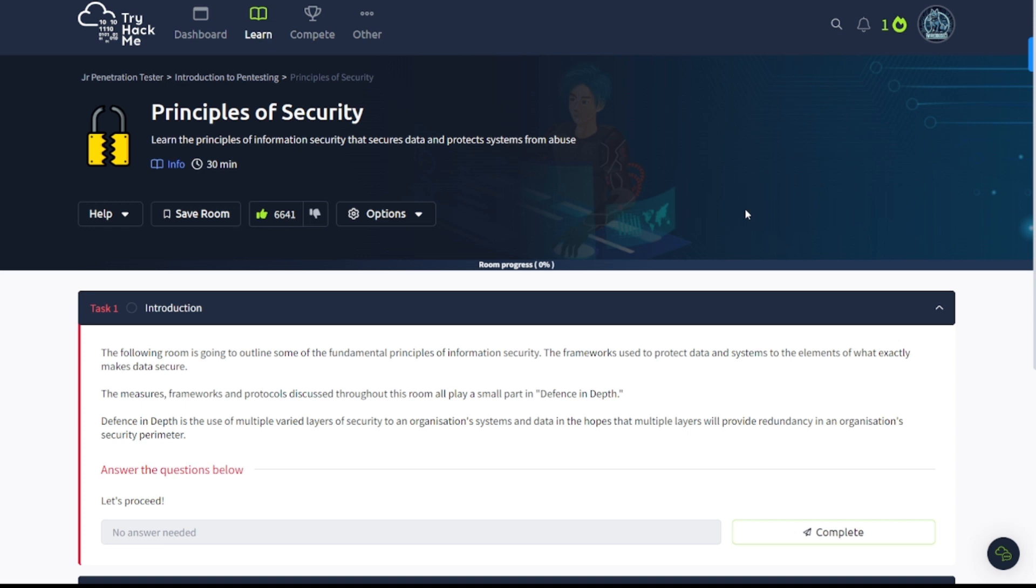Hey everybody, welcome back to my channel. This is WaterDogSec, back with another video for you guys. In today's video, we are going to continue on with the Junior Penetration Tester Learning Path inside of TryHackMe. Introduction to Pen Testing Principles of Security. Now let's go ahead and dive into it.